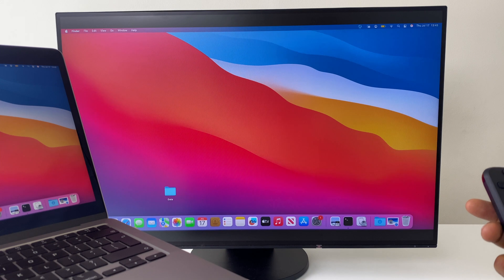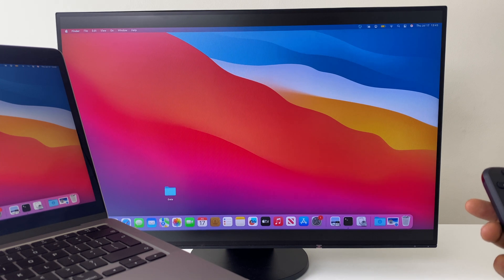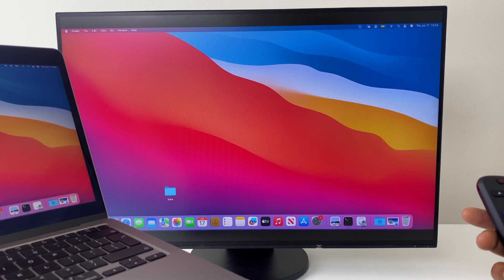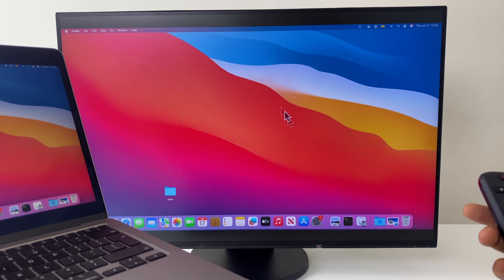And voila! Just like that, you can see the MacBook screen has been transferred to the Roku display.